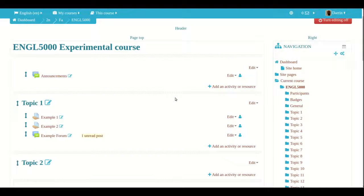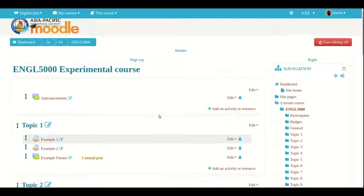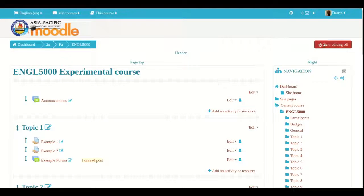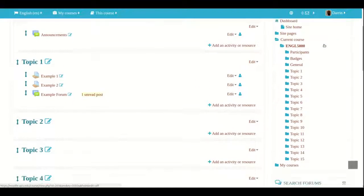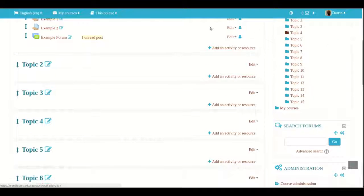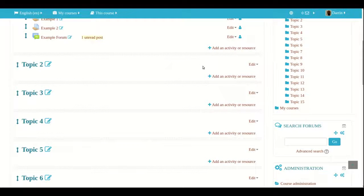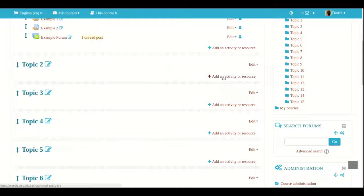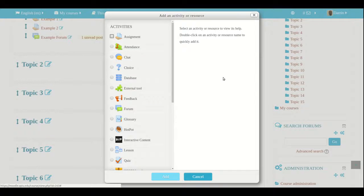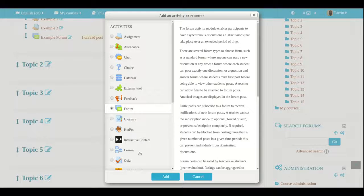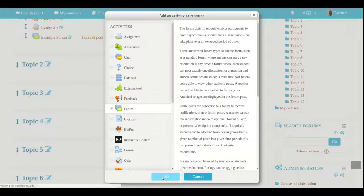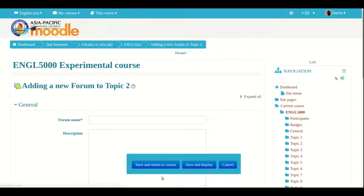So here I am, I am already logged into my Moodle course, I have already turned on editing which is why this button is now red and I need to create a new forum. We have done this several times before but we are going to review it again. We are going to click on add an activity or resource and then we are going to go down here to forum and click on add.